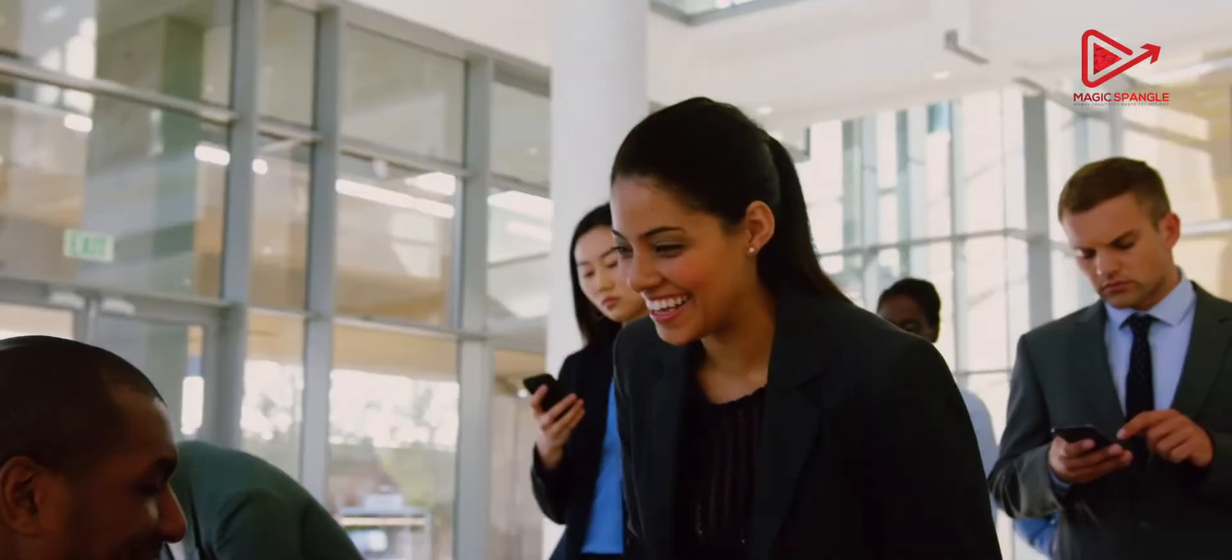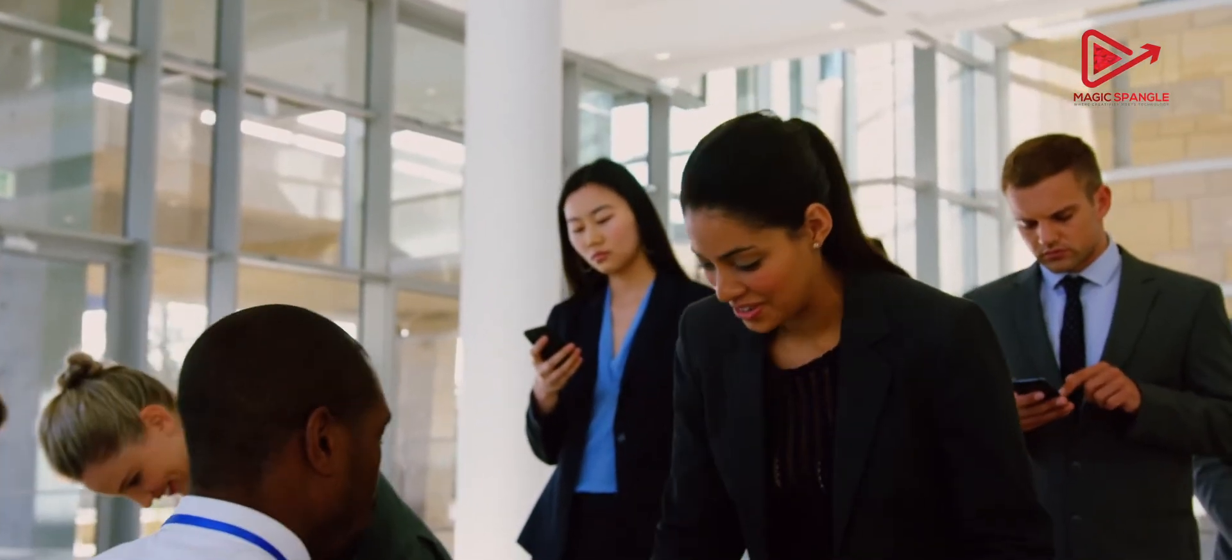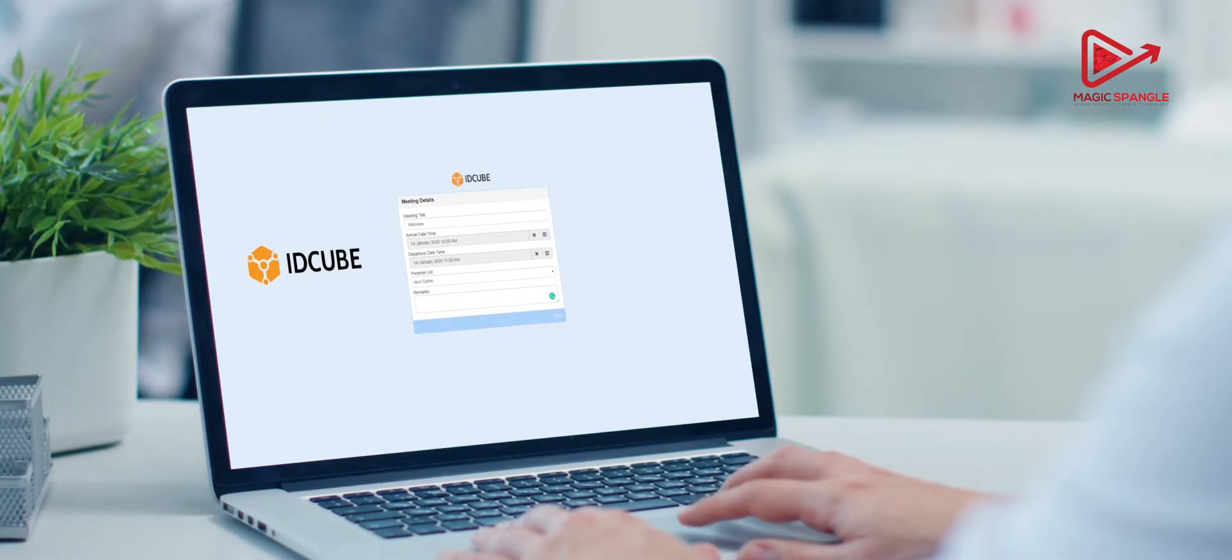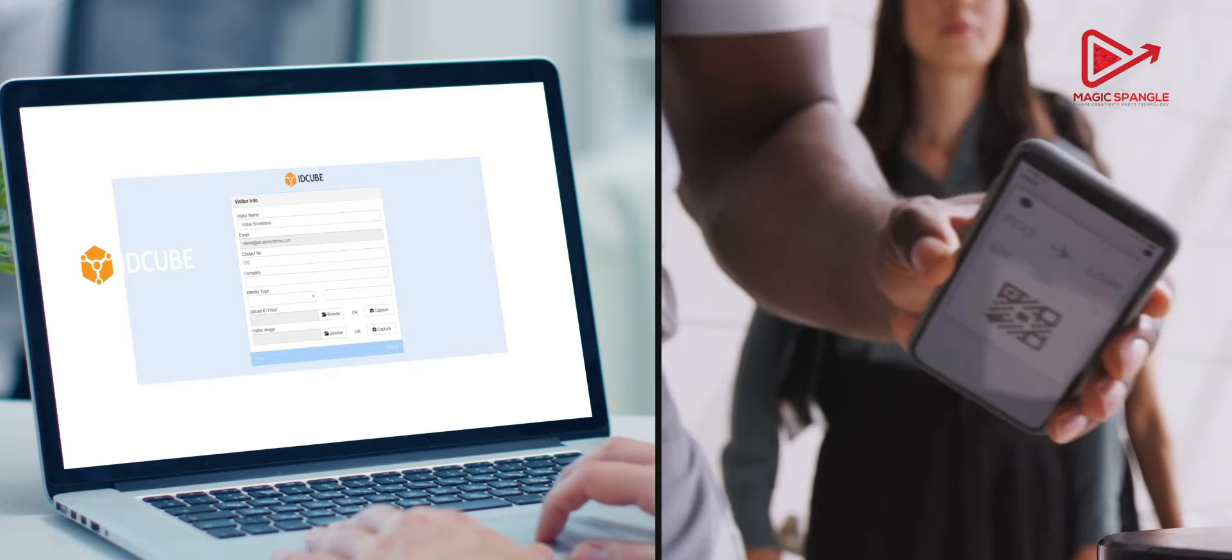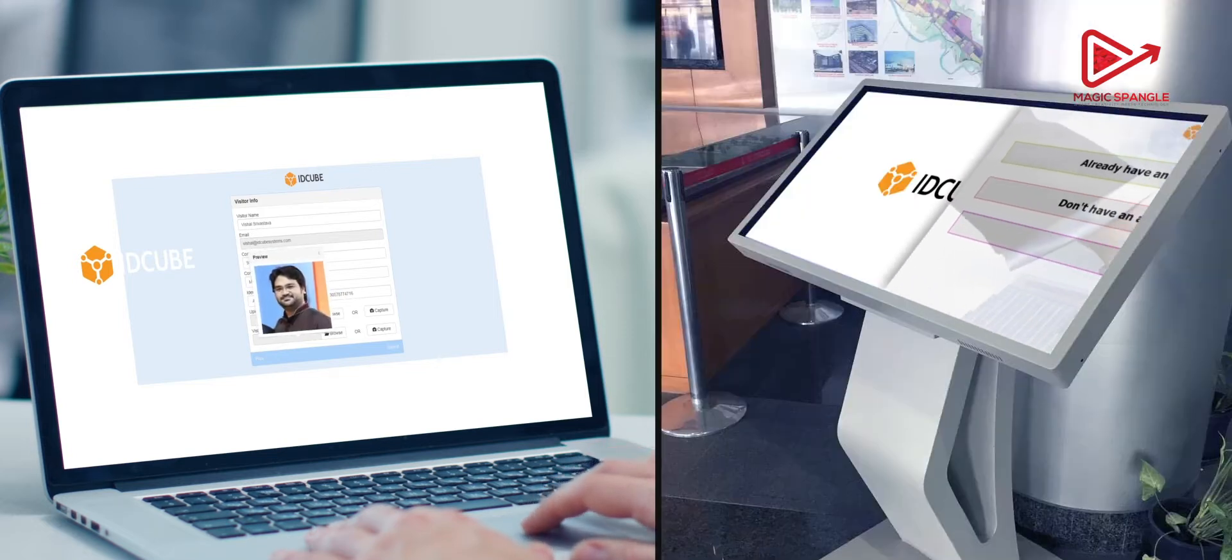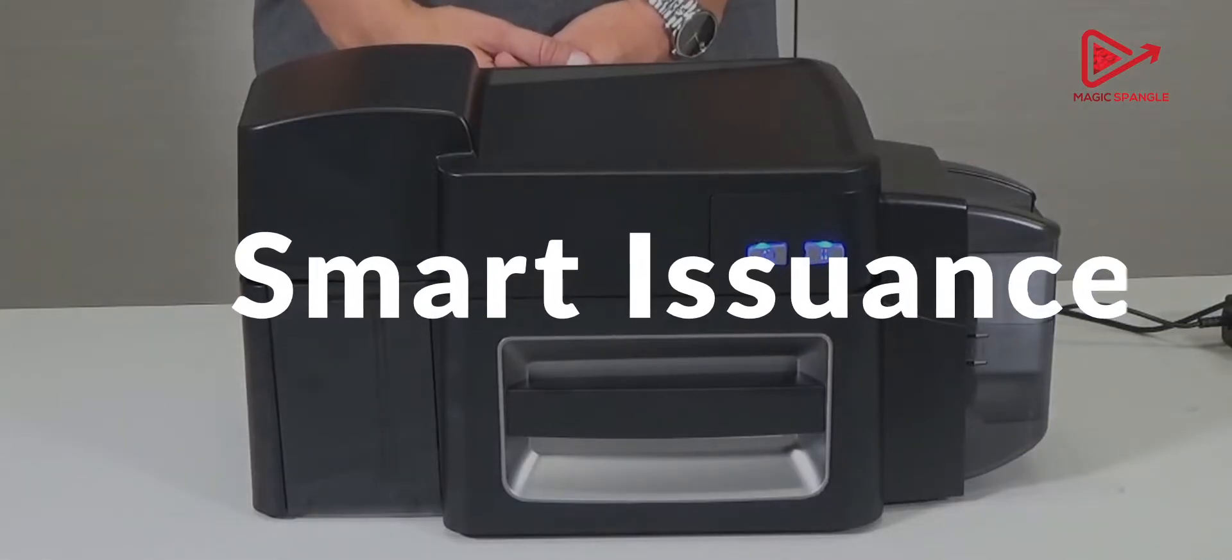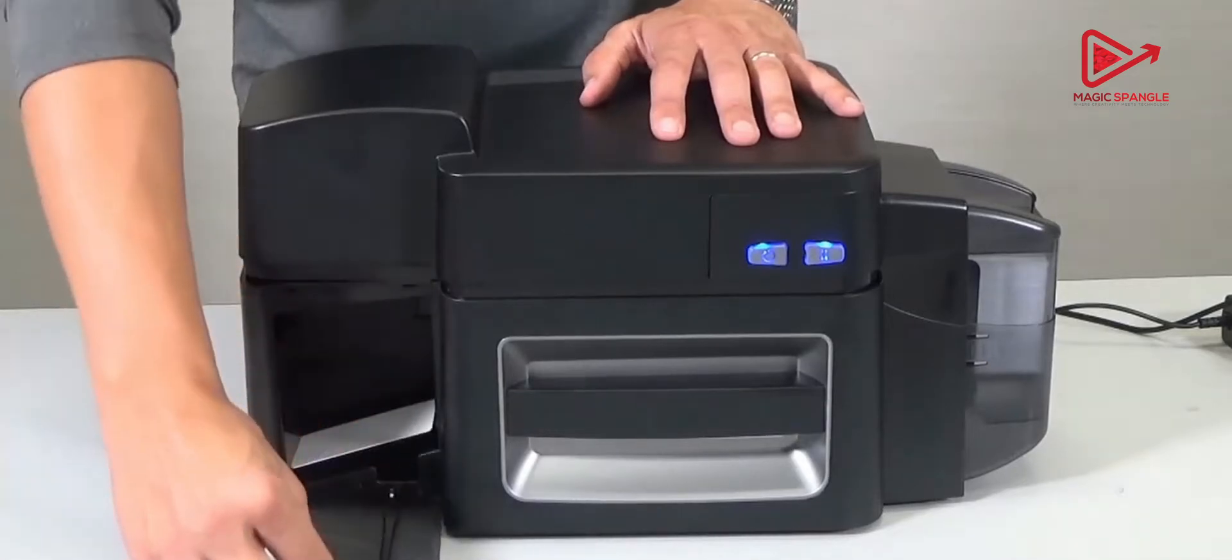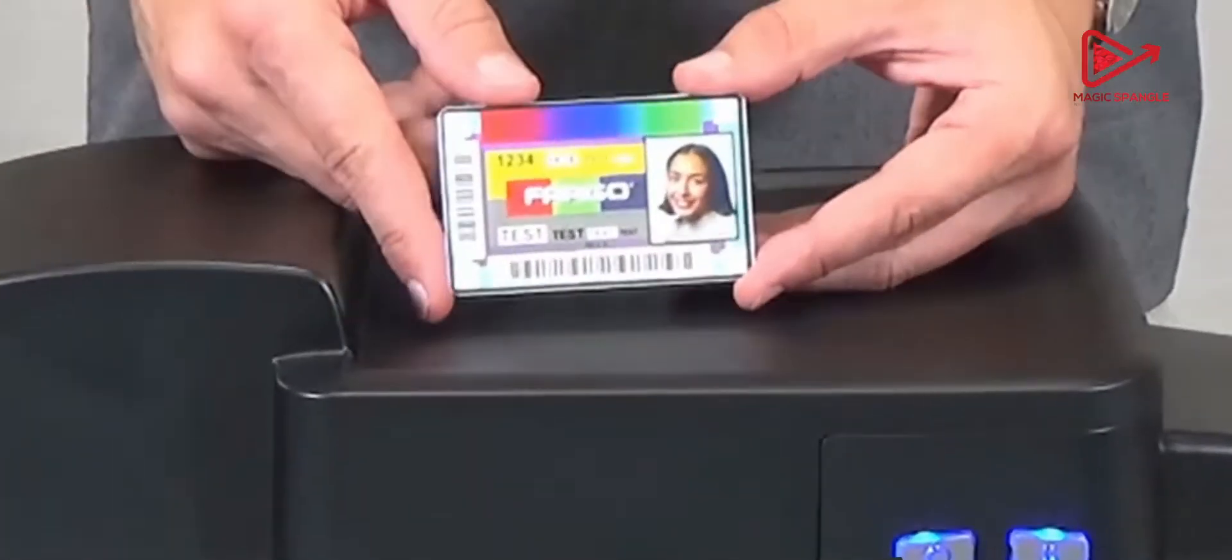EasyVisit manages the entire visitor life cycle securely and quickly from visitor pre-registration to seamless access to a facility utilizing smart QR codes or via self-service kiosks.